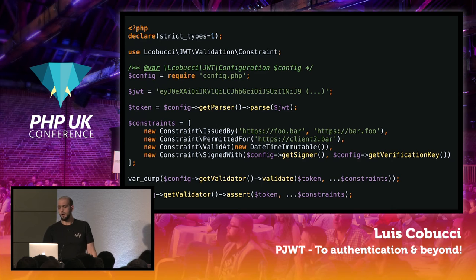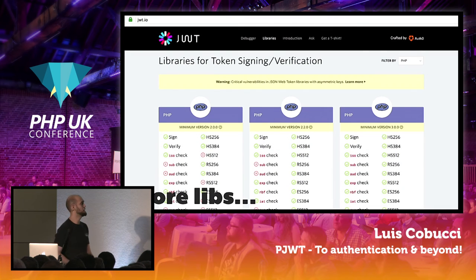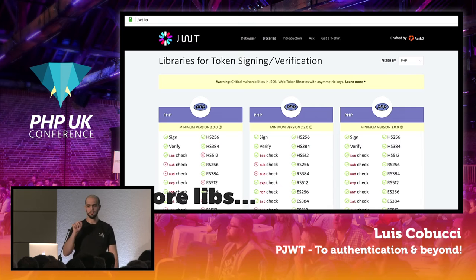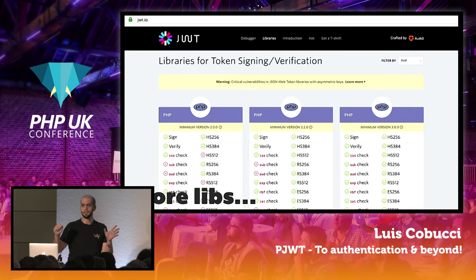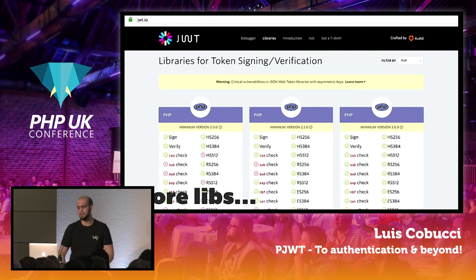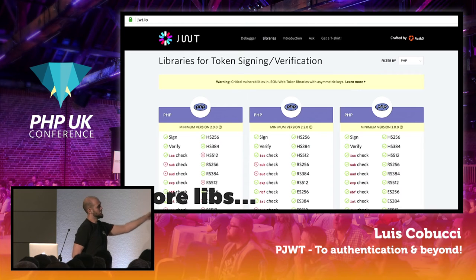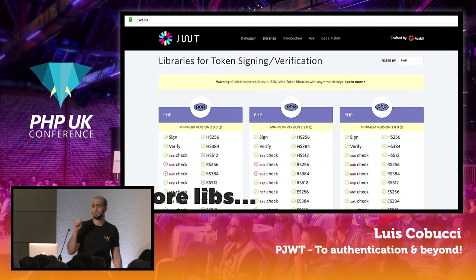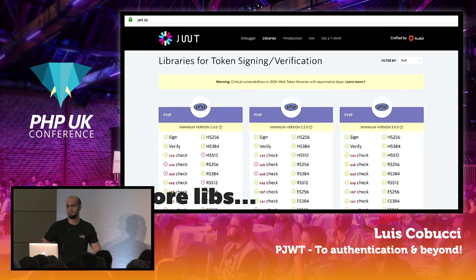If you want more libraries, there's this page jwt.io — it's very nice because at the top there's a debugger where you can put a token and see if it's valid, what it contains, its body and headers. For RSA and HMAC you can also validate the signature. You can filter to see all the PHP implementations, Java implementations, JavaScript, Go — whatever. You can just go there and see.